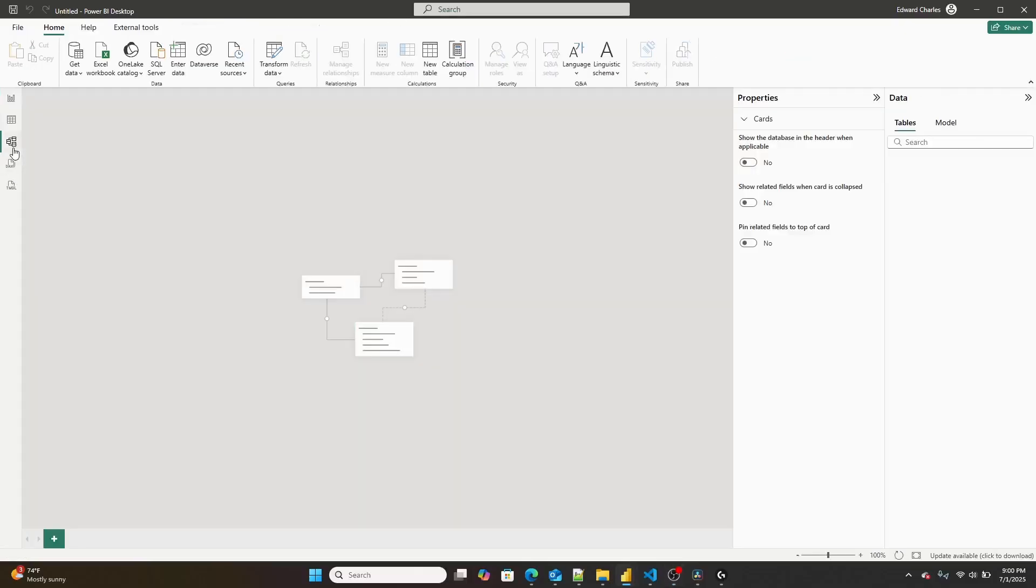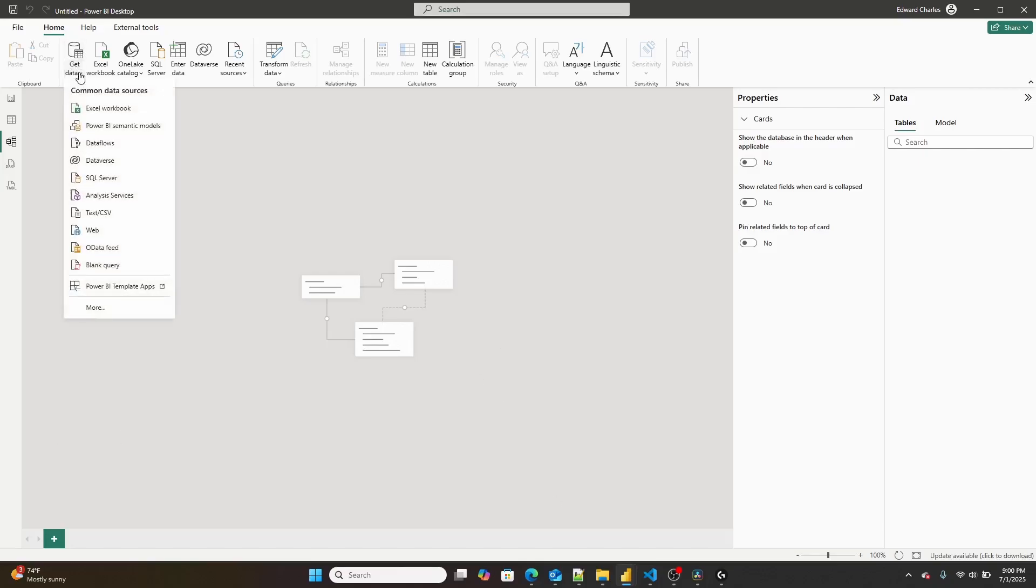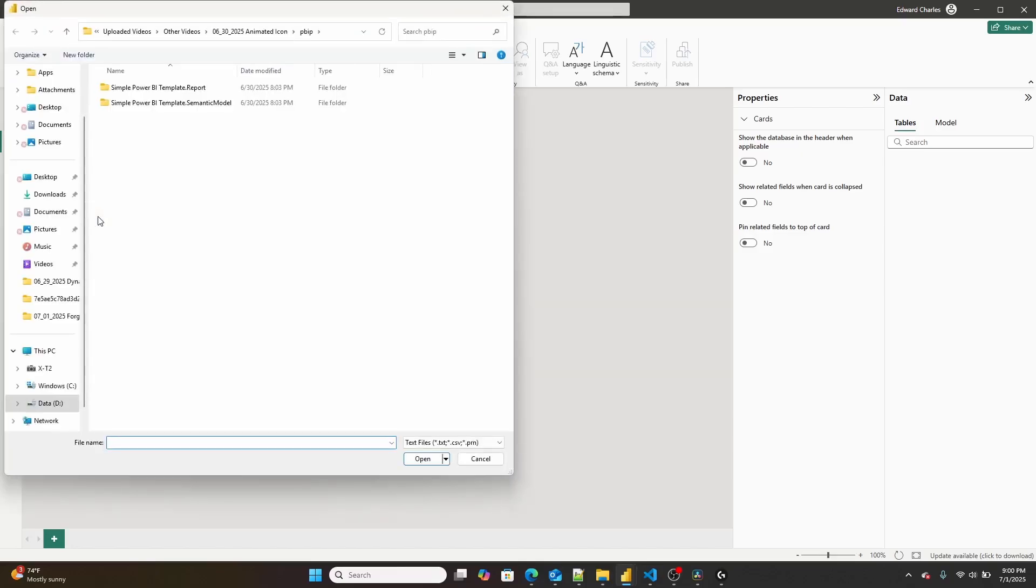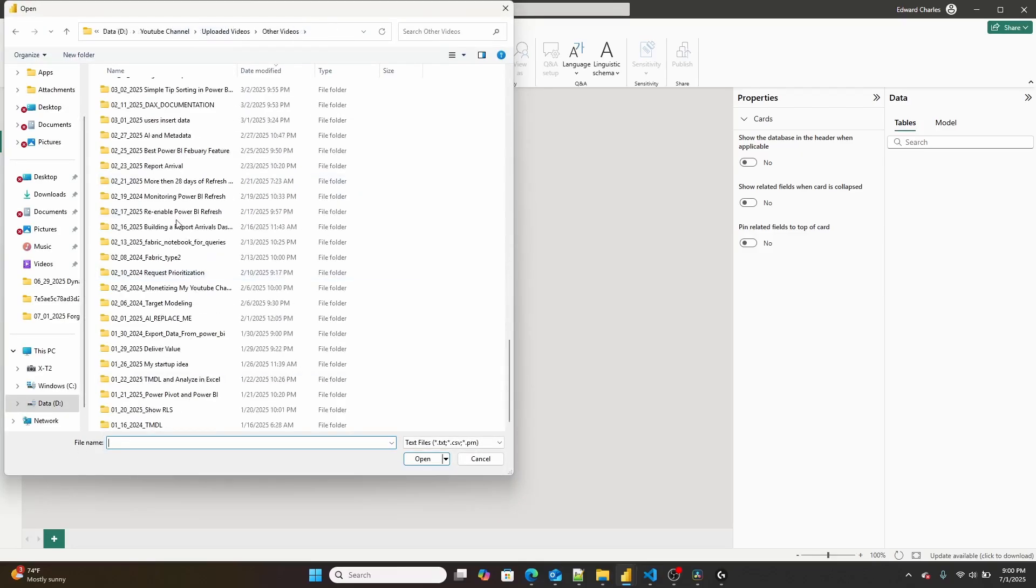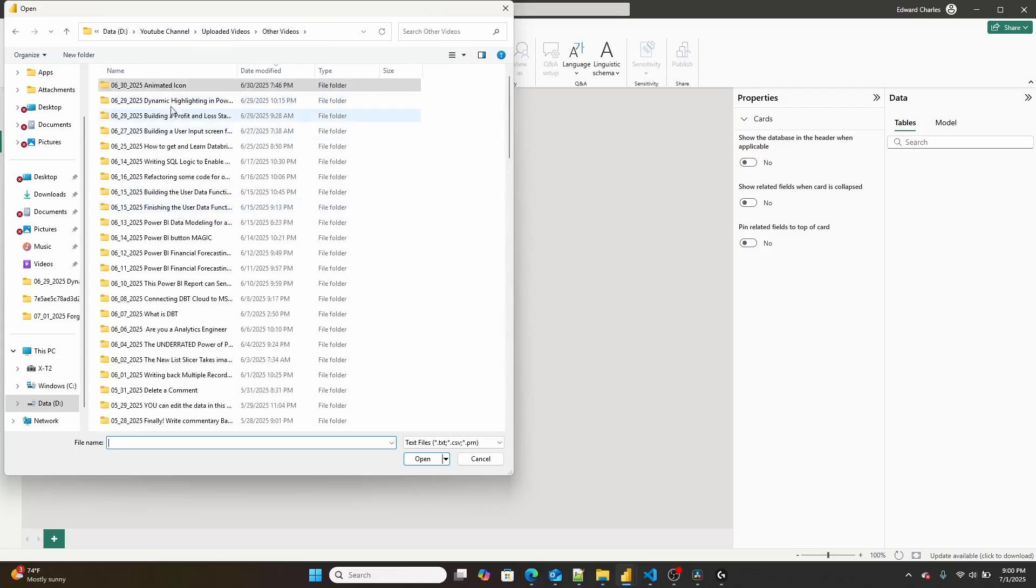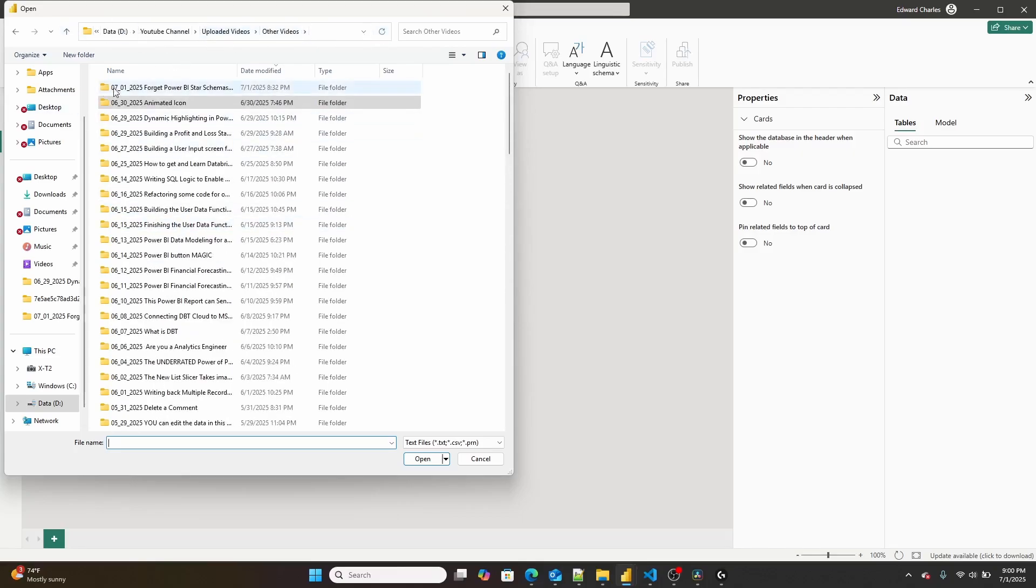So in order to demonstrate this, I've gone ahead and opened up Microsoft Power BI, so we can talk about what a galaxy schema actually is. And I've generated some fake data. So I'm going to go get data, and then I'm going to go to text and CSV. Right. And then I'm going to go down to wherever I generated this data, which should be in this file somewhere.